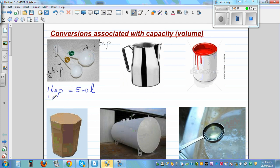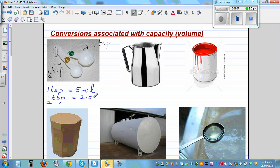So half a teaspoon would be how much? Half a teaspoon — TSP stands for teaspoon — is 2.5 milliliters. I'll come to milliliters later.